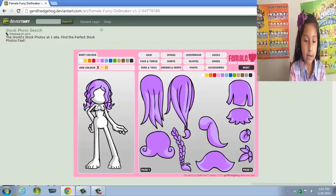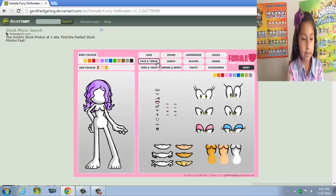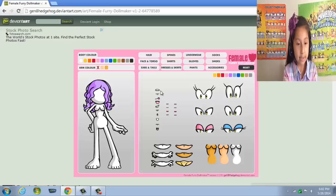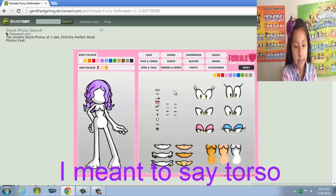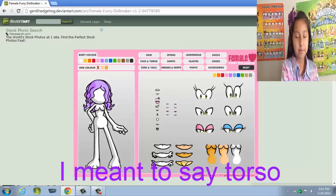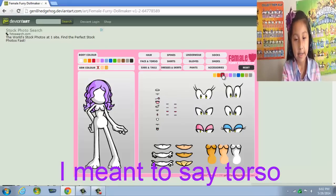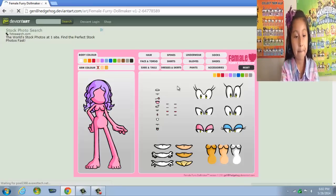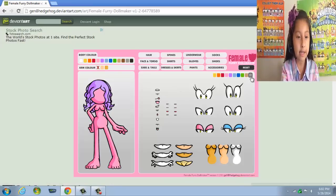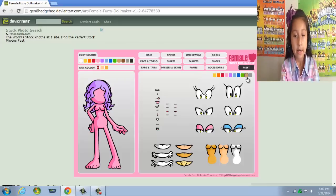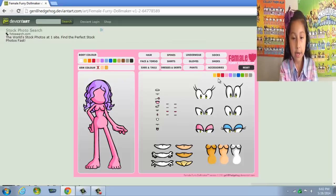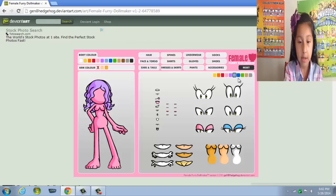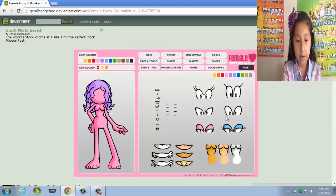Now it's face and torso — I'm not sure what torso means but I just go with it. You can choose the eye color. I forgot about skin — I'll do pink. There's only a few colors but I pick brown for the eyes.